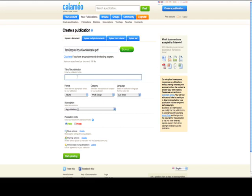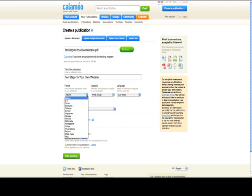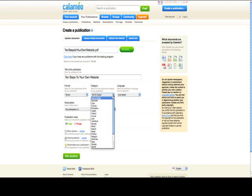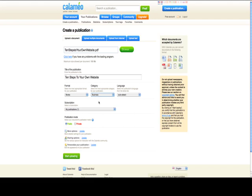So we're going to call this 10 Steps to Your Own Website. Then it needs to know the format. Is it an album, a book, a brochure? Well, this is going to be a book. It could be a novel. It could be whatever you want it to be based upon the kind of file you're uploading. And the category you want to put it in, because other people will be able to access this if you want them to. If you want to keep it private, you don't have to. So we're going to put this on Business.